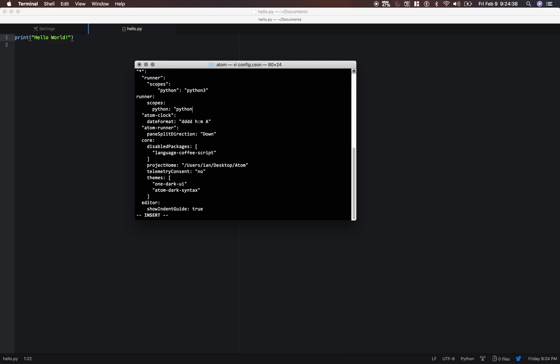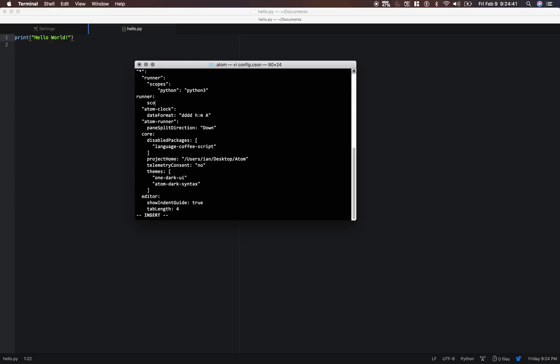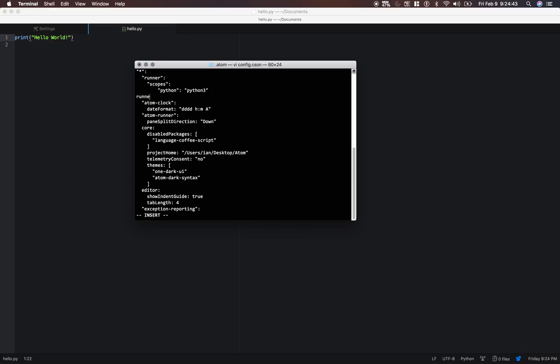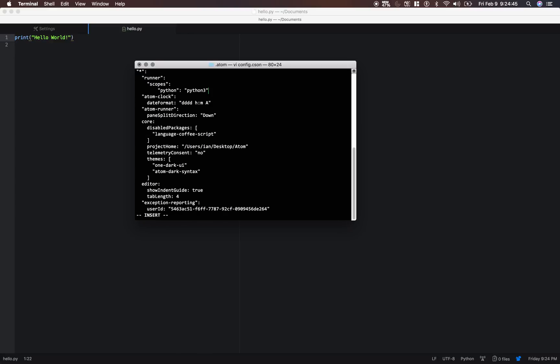All right, so basically all you needed was the runner, scopes, python, and python3 right there. So now, in order to save it in vi, just click escape, and then type colon wq, and press enter.